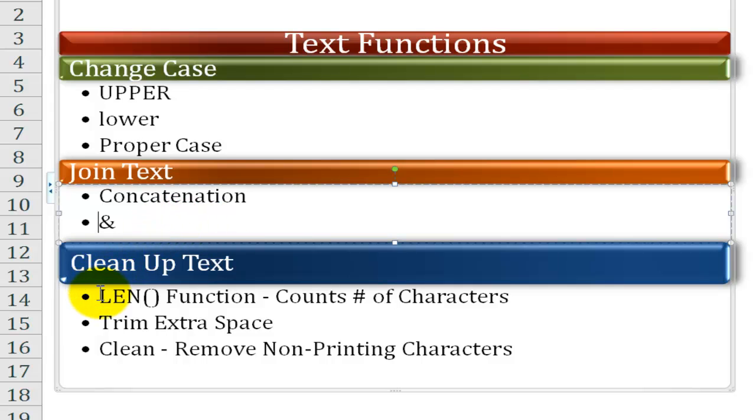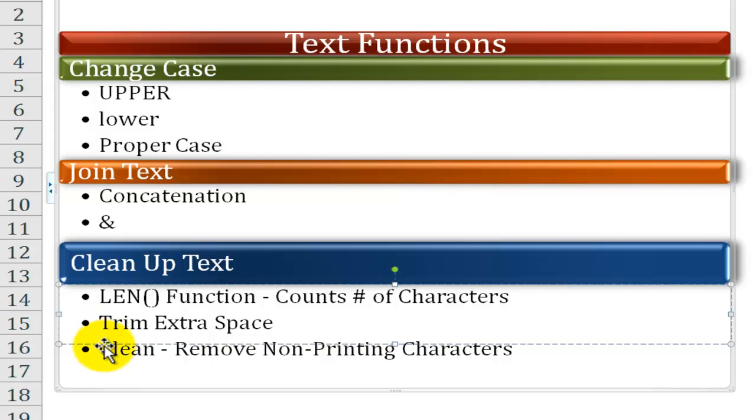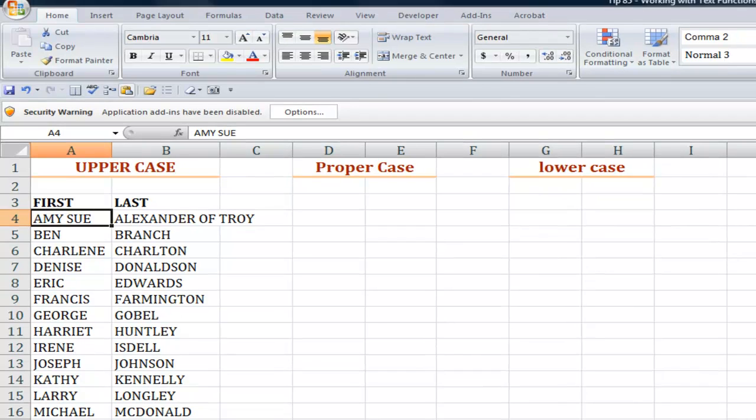The third category: text functions that clean up text. The len or length function counts the actual number of characters including spaces in a text string. The trim function removes those extra spaces and the clean function removes some ugly non-printing characters that sometimes come along when we download information.